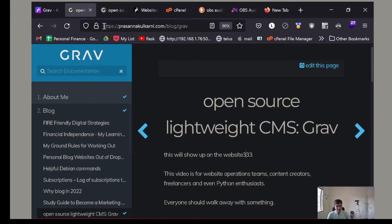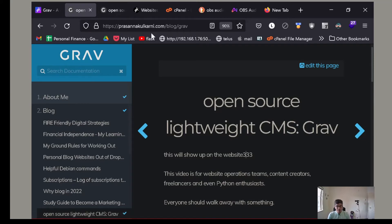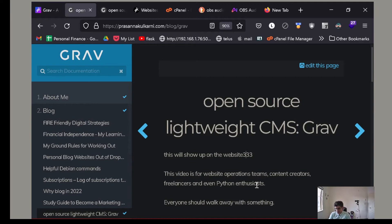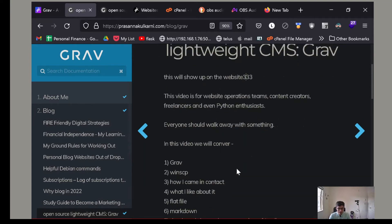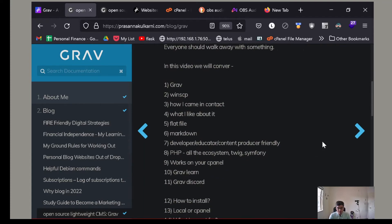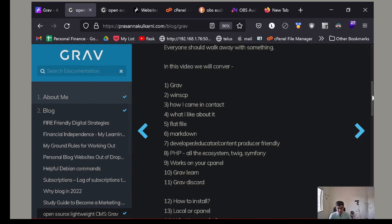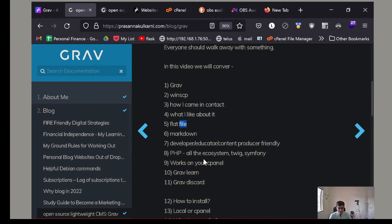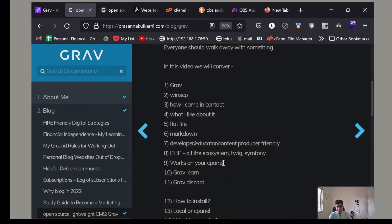You can tell I just love Grav. I came in contact with Grav when I was working with Matic, which is an open source project. And their documentation at that point was on Grav. And that's how I got started with Grav. So I talked about Grav, WinSCP, how I came in contact. Flat file CMS. And it's very easy to install if you're using cPanel for your WordPress.